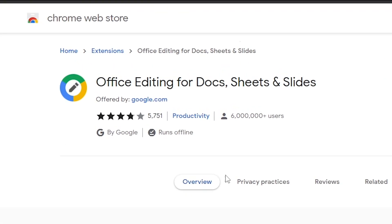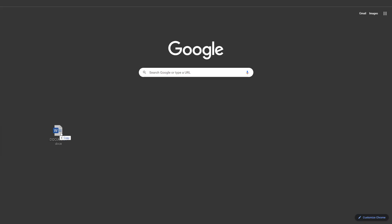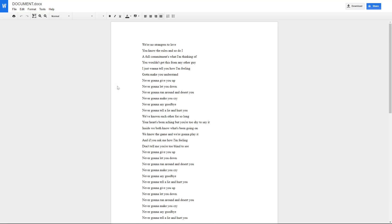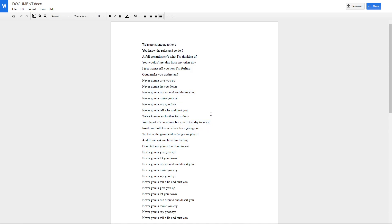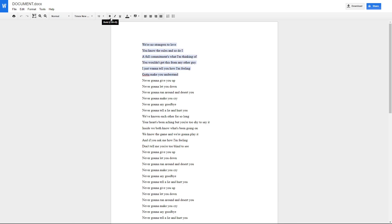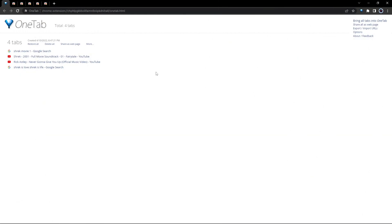What's even better is the Office Editing for Docs extension which lets you view and edit Microsoft Word, Excel and PowerPoint files with Google Docs, Sheets and Slides. Once the extension is installed, Office files that you drag into your Chrome browser will open up with their Google App Alternative.